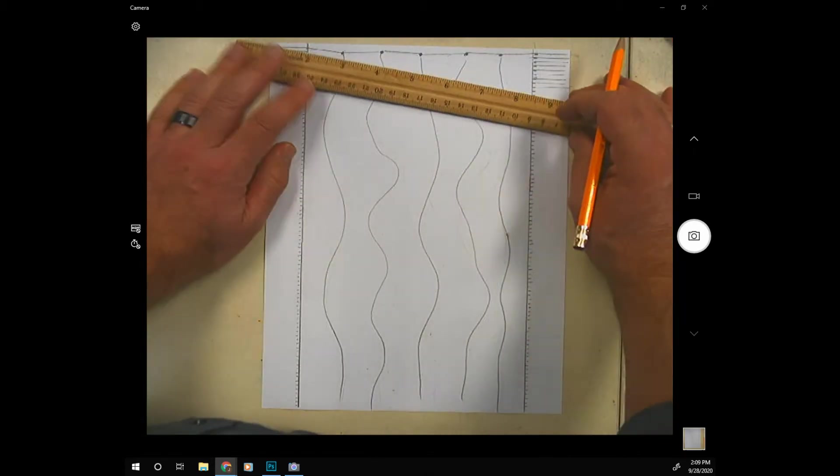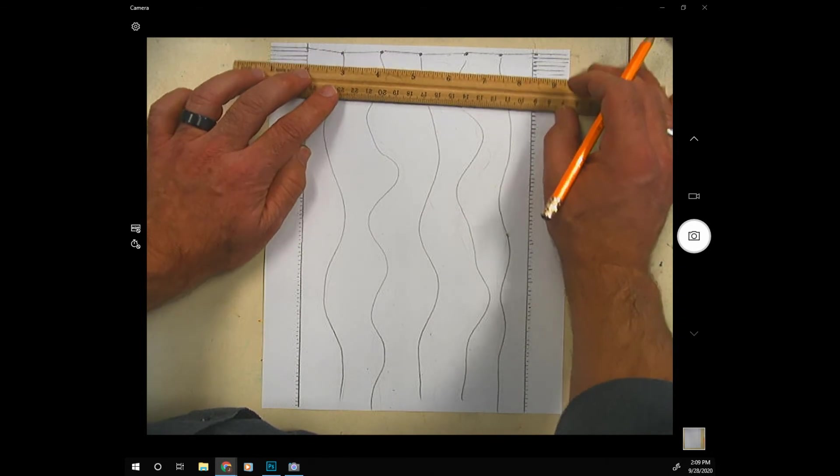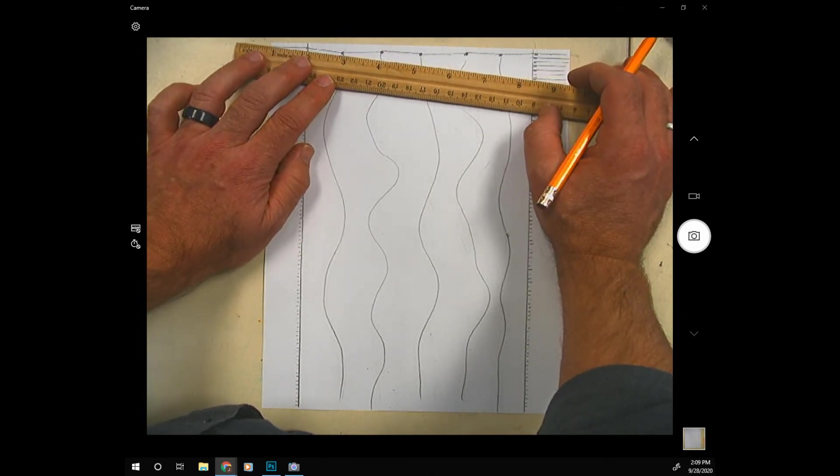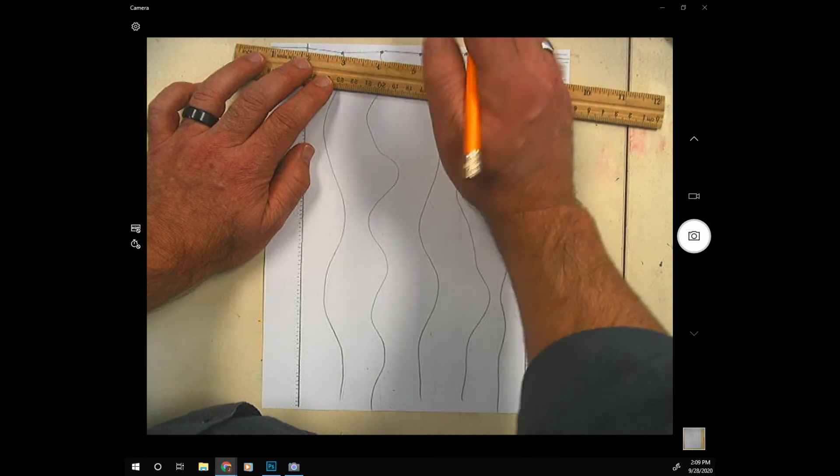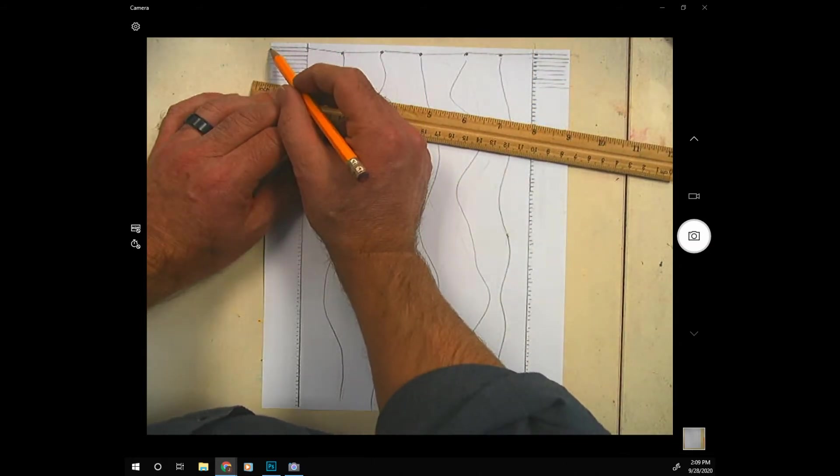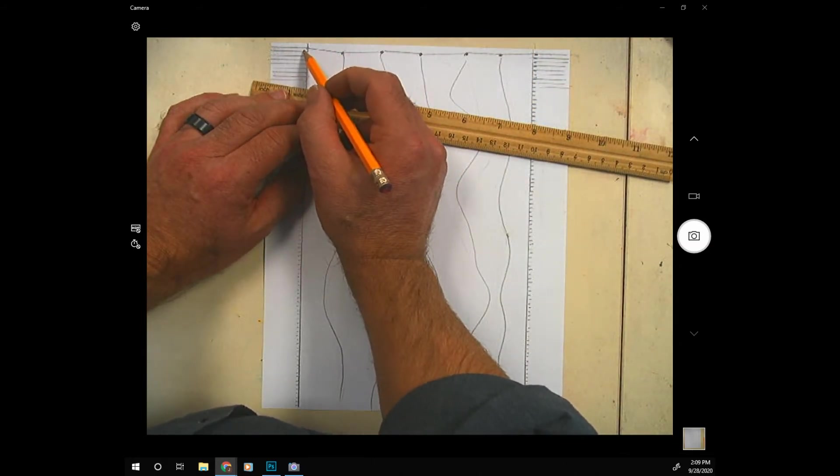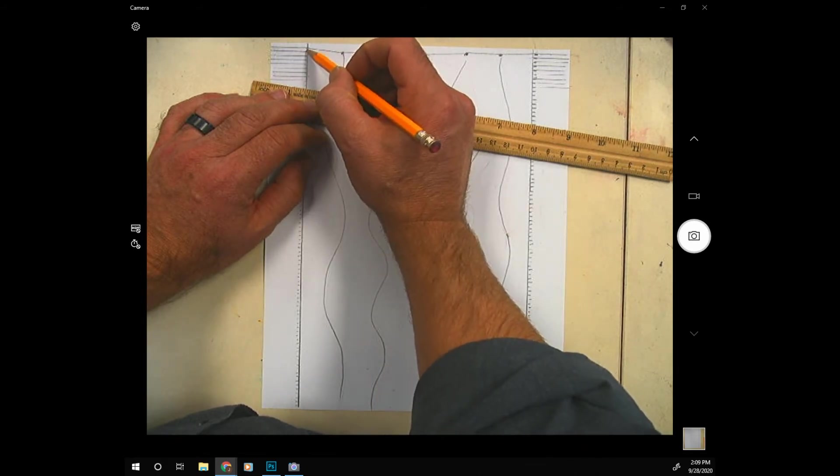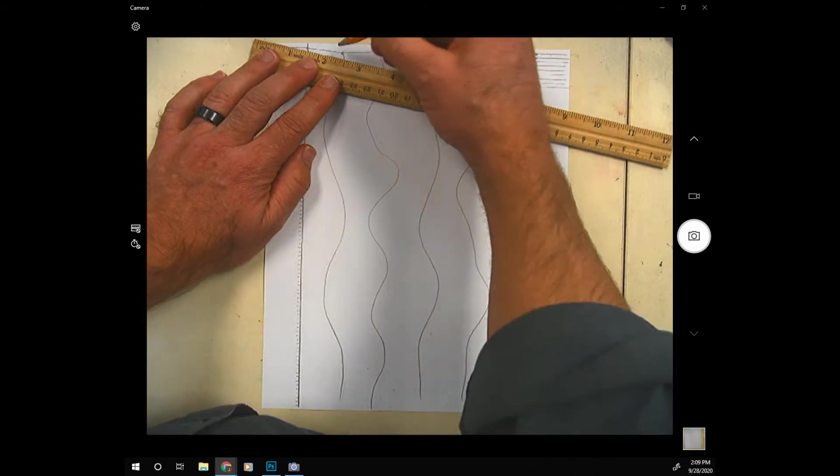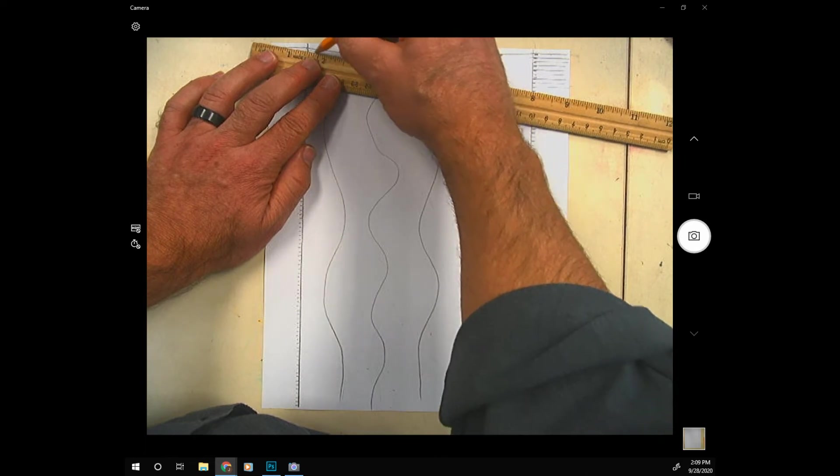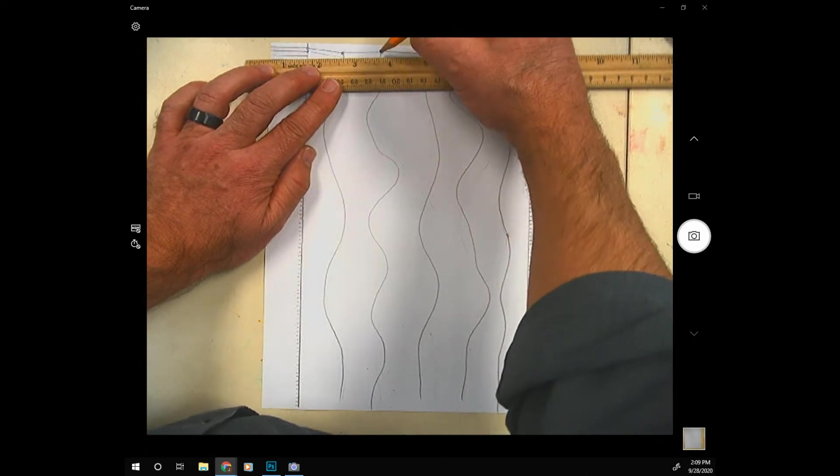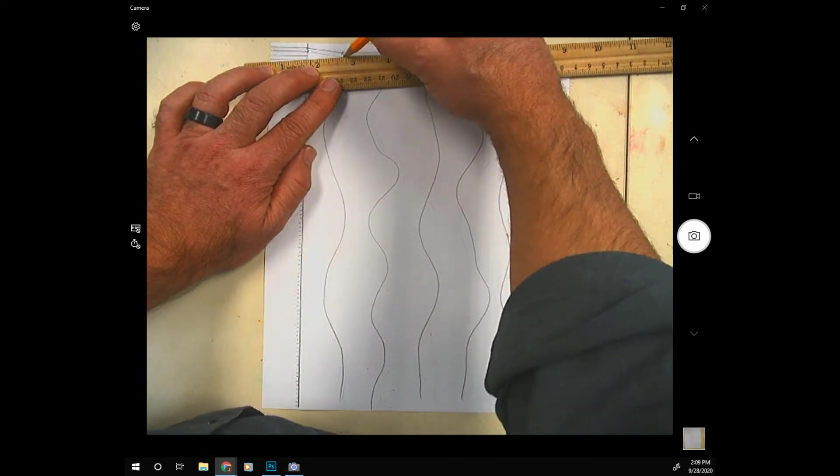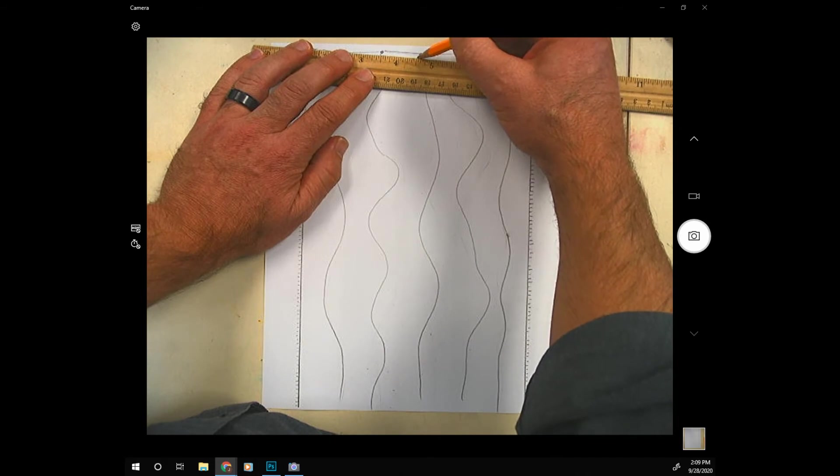Okay and the next step is to take your ruler. Be sure to use a ruler on this because the straight lines make it look really nice. From the next point where this second horizontal line meets the vertical line I'm going to draw another line and I'm using the ruler.